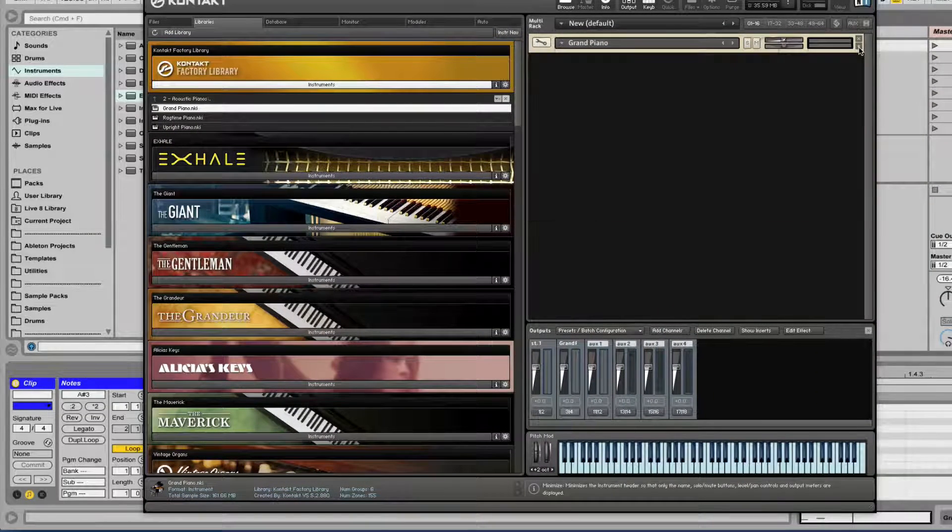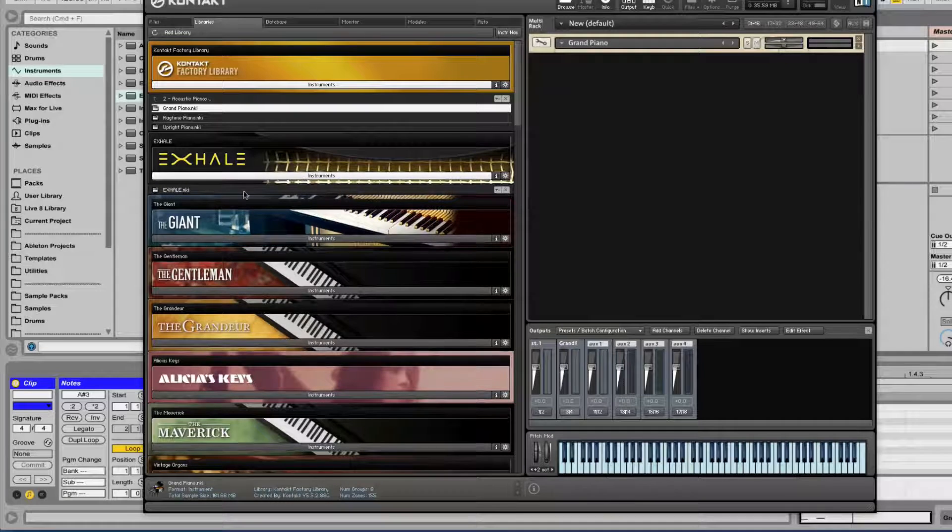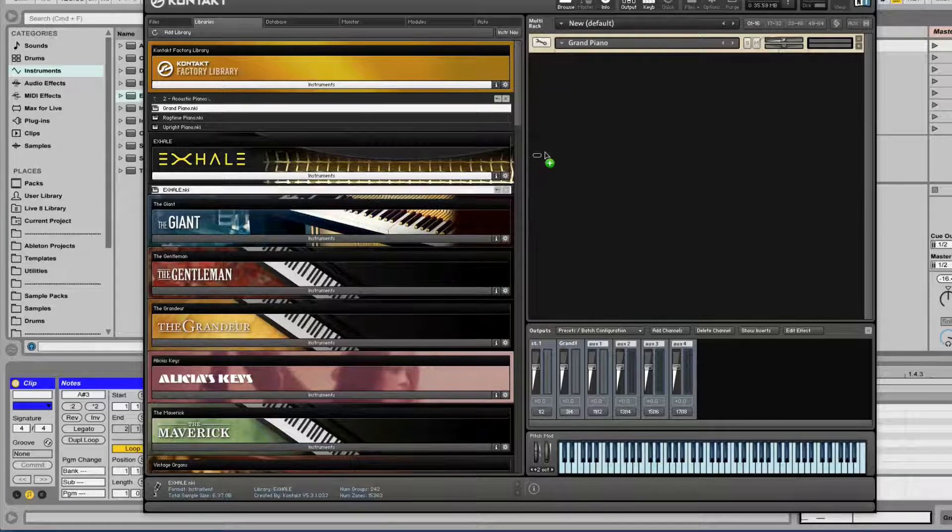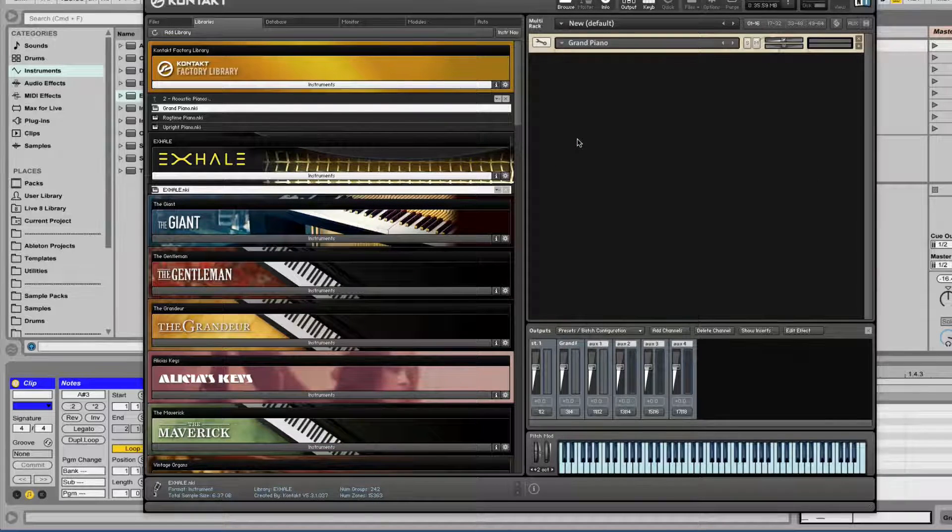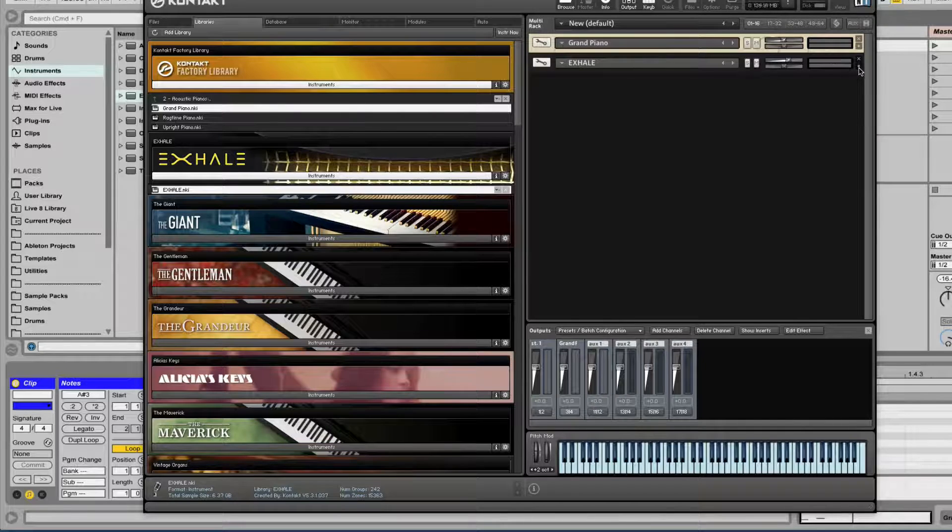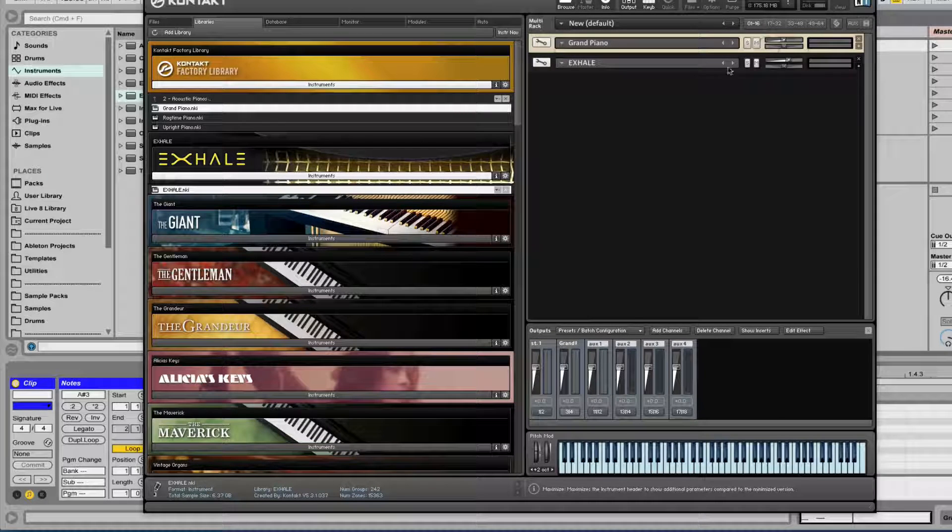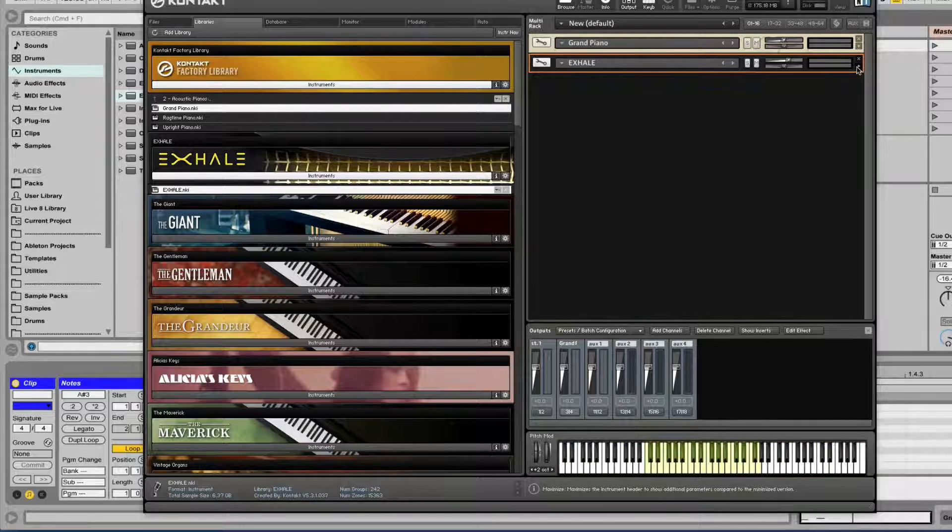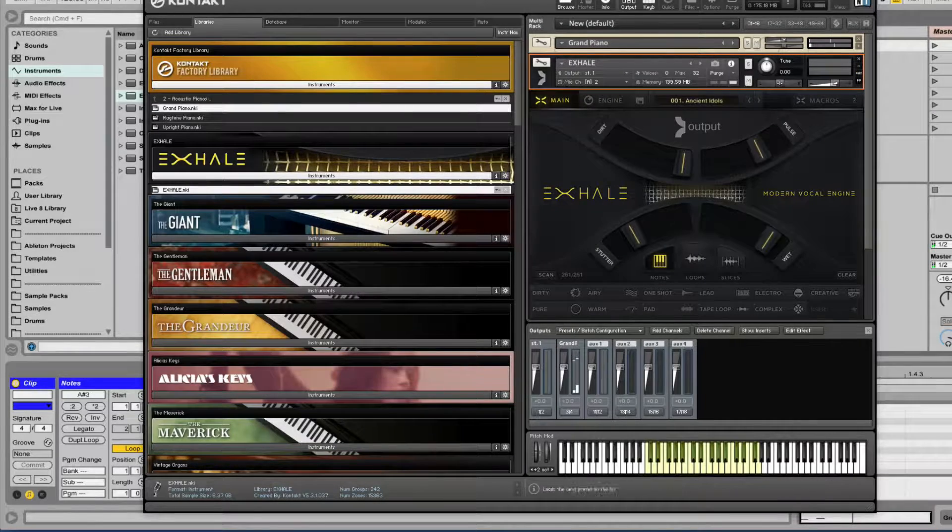I'm gonna fold this one. Let's add, let's say, Exhale from a company called Output. Really great stuff. This is for like vocal samples. Let's expand it.